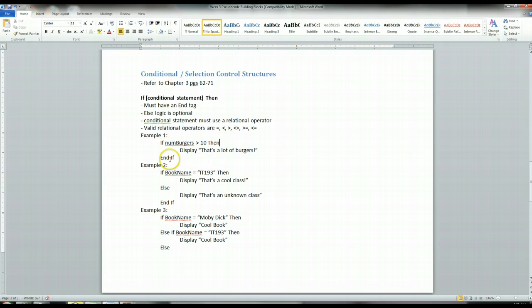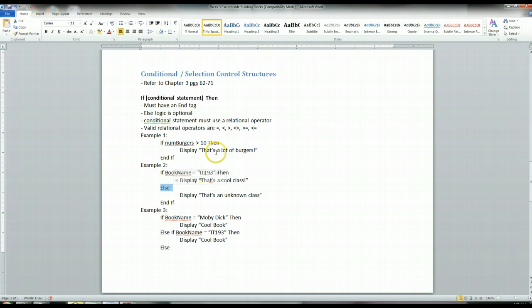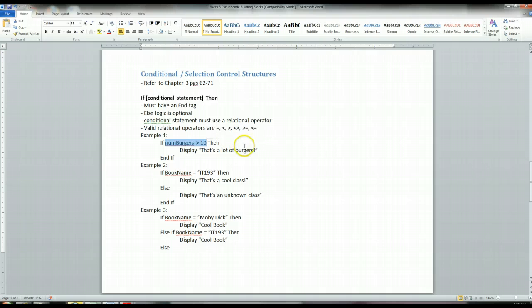Basically, the computer just skips over it, goes to the end if, and continues executing the program. So if there's no else logic, the computer just skips over, if it evaluates to false and there's no else logic, it'll just skip over all the code that is within that if statement.